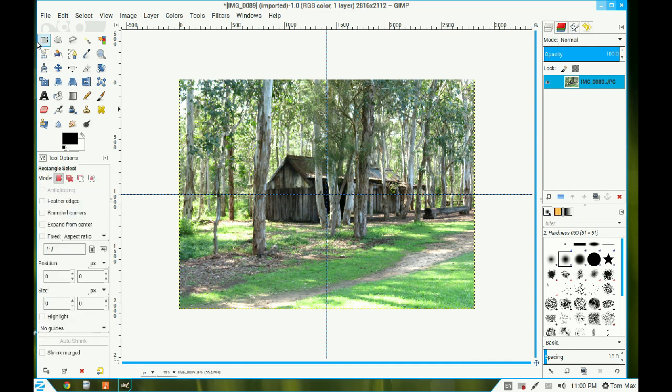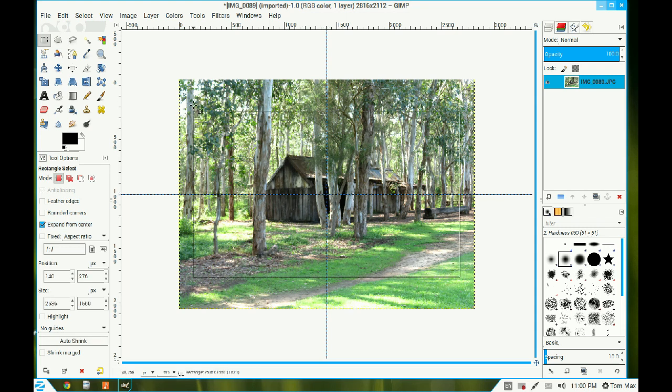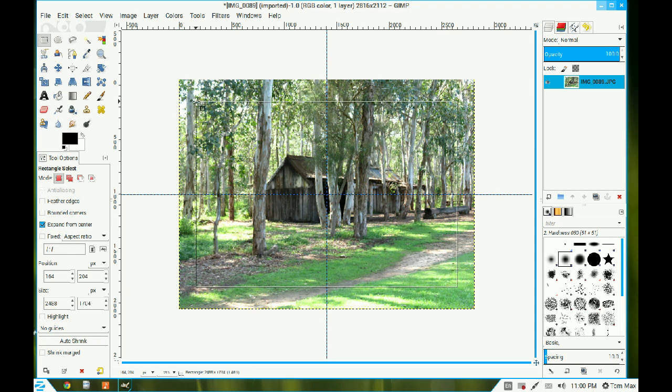I go to my rectangle selection tool and I expand from the center. I click that little radio box there and put my cursor in the center and drag out and make a reasonable border around the edge of your image. Make it nice and even.